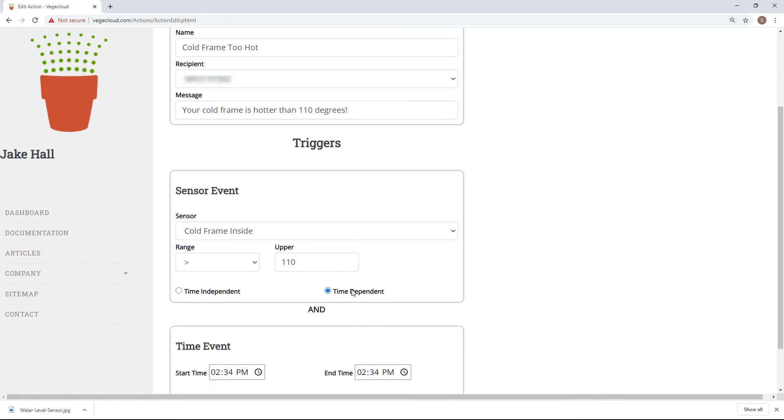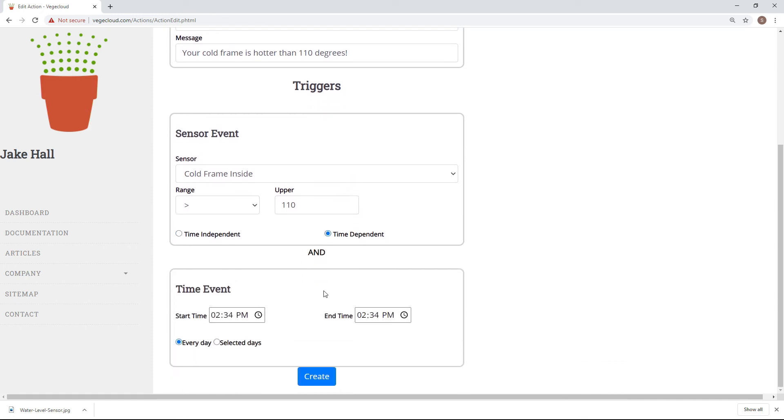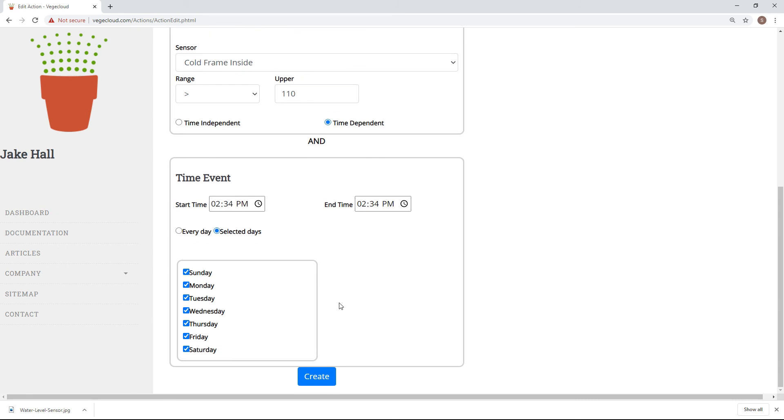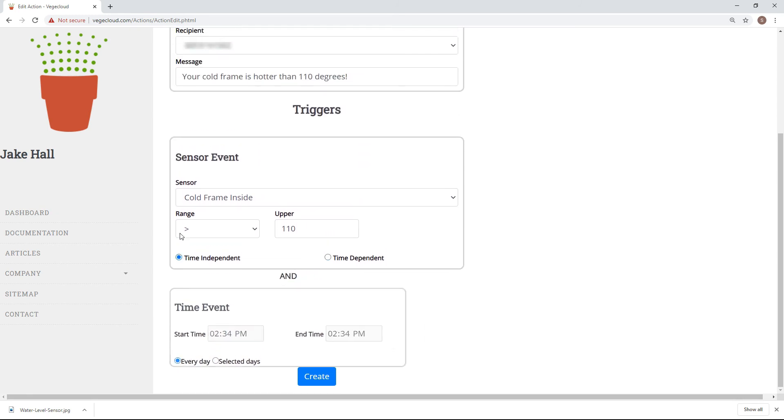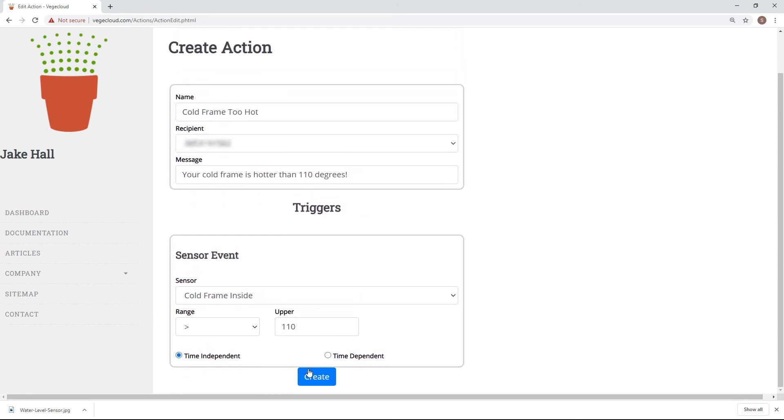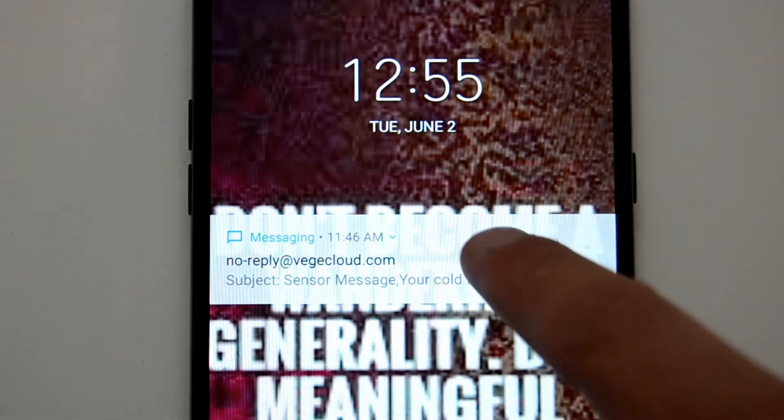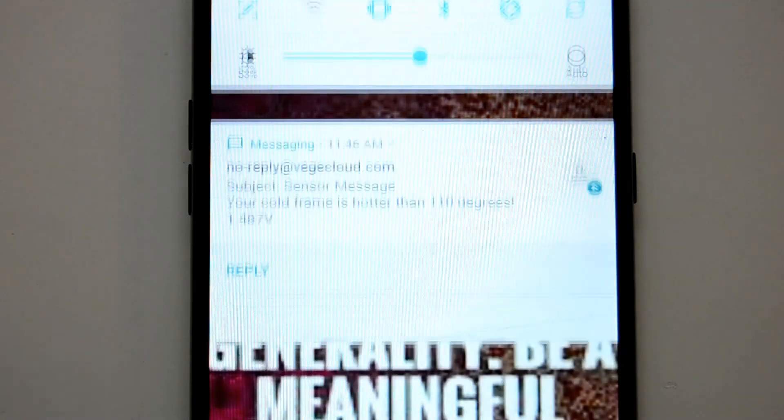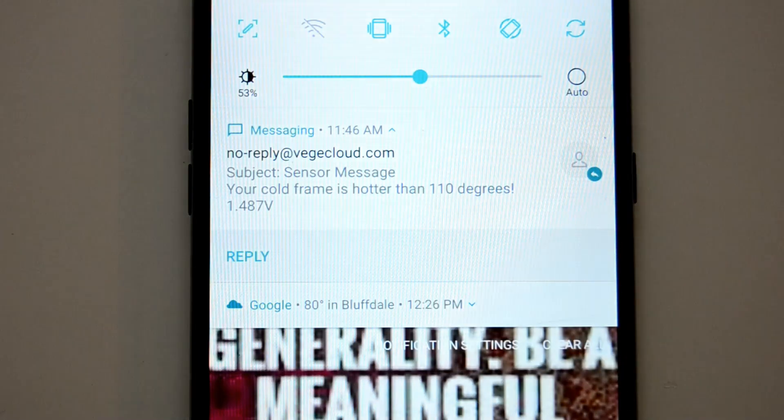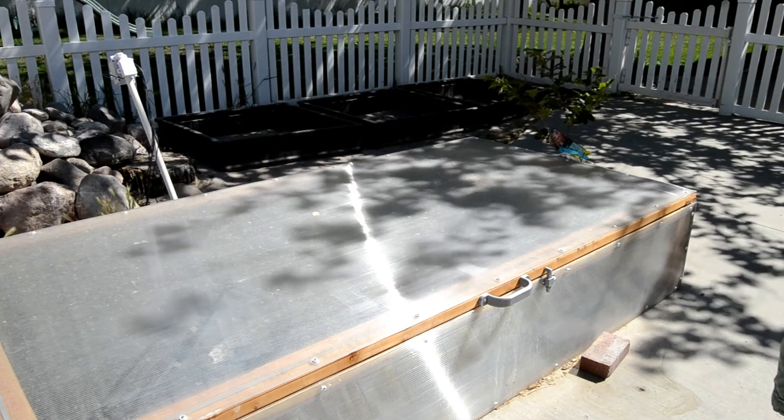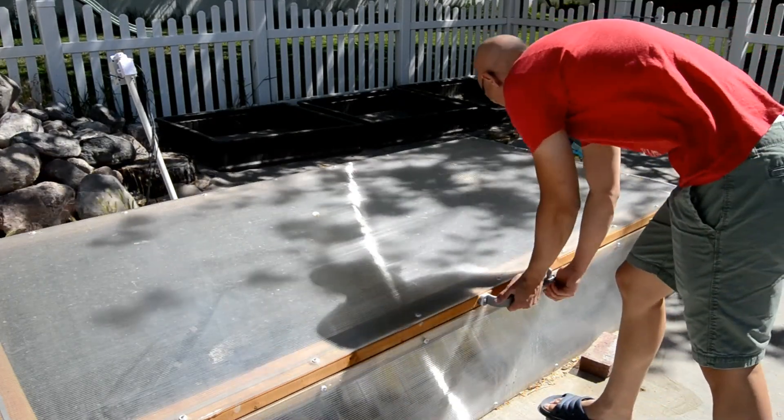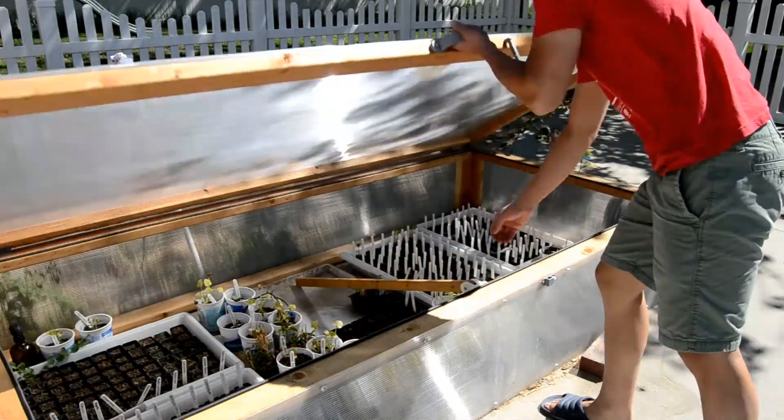Additionally, if you only want to be notified during a certain time window, you can select Time Dependent and specify when you want to trigger the action. Having created the action, I now know every time my mini greenhouse gets too hot, and I can save my plants before they die.